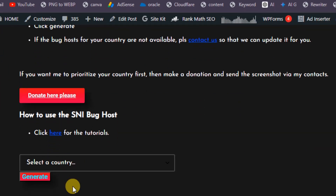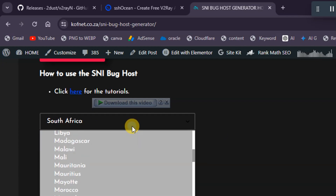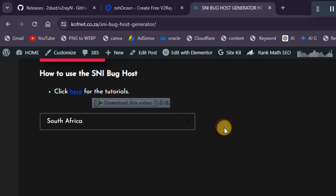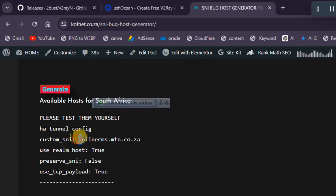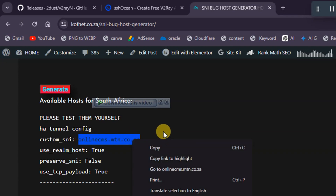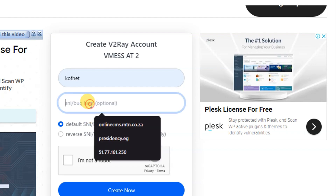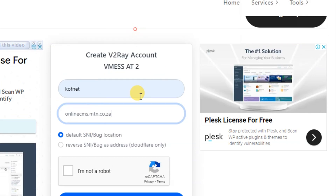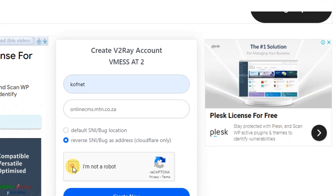On the SNI website, select your exact country, then click 'Generate'. Copy one of the provided SNIs and go back to the SSH Ocean website. Paste your copied SNI, then click 'Reserve SNI' and verify that you're not a robot.